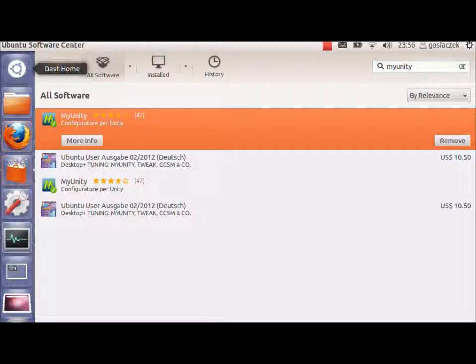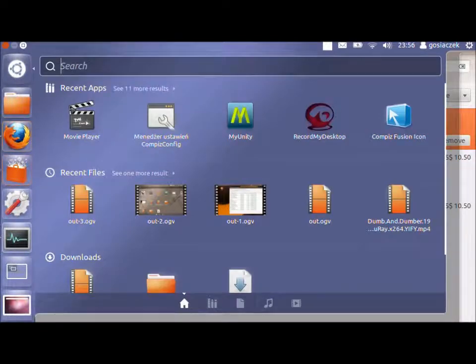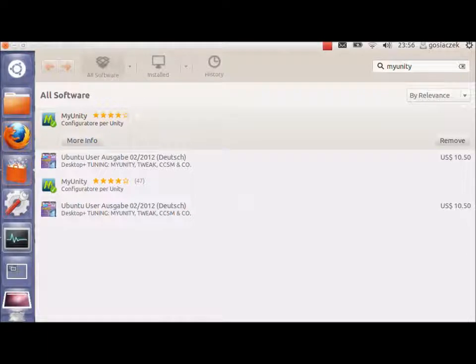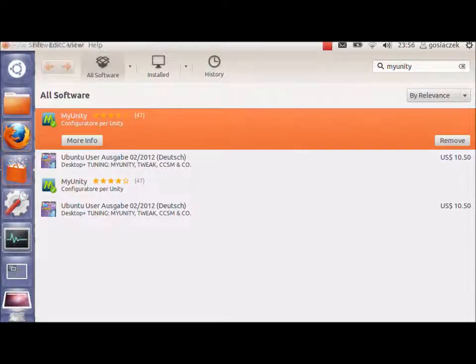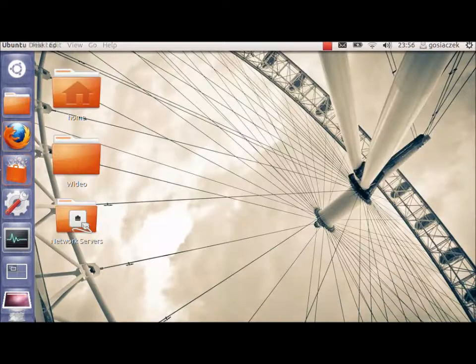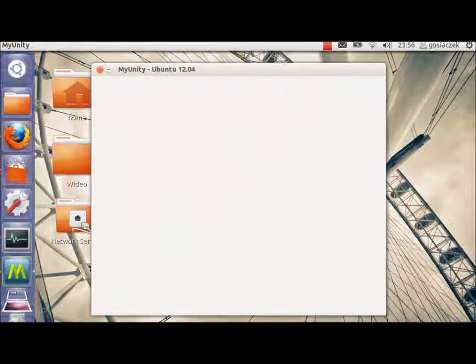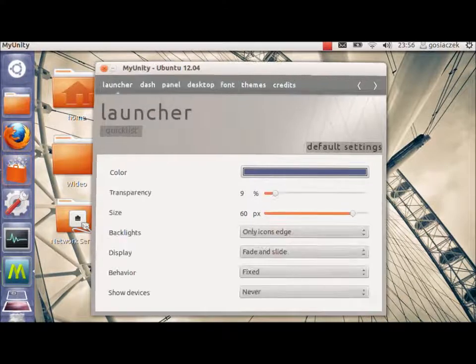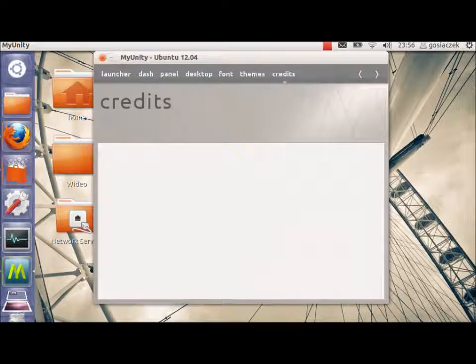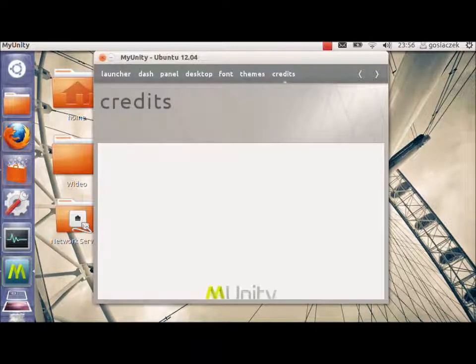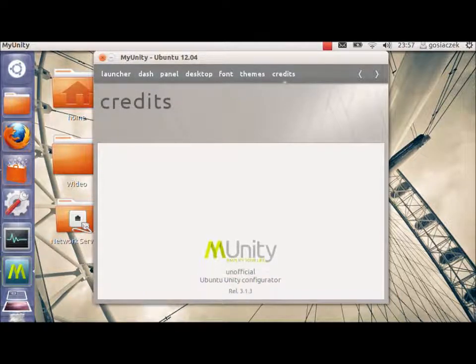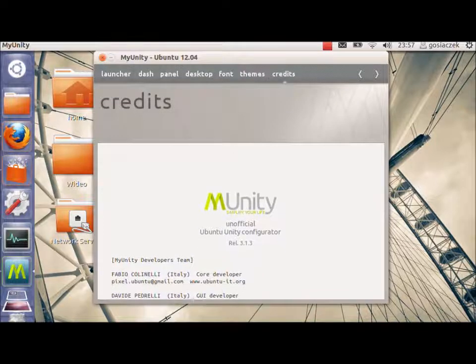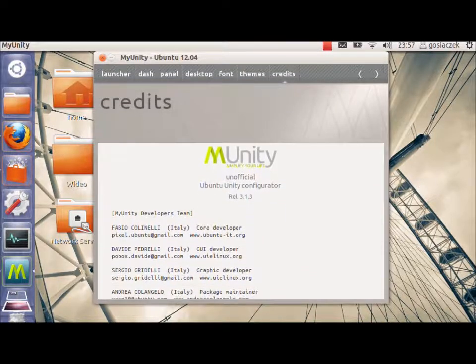So, let's get inside the application and see all the functionalities that are available for it. Let's wait for the application to start. In the meanwhile, I will minimize it. Okay. So, the application, let's start from the credits. All the credits should go to the people that created it. It's very useful.